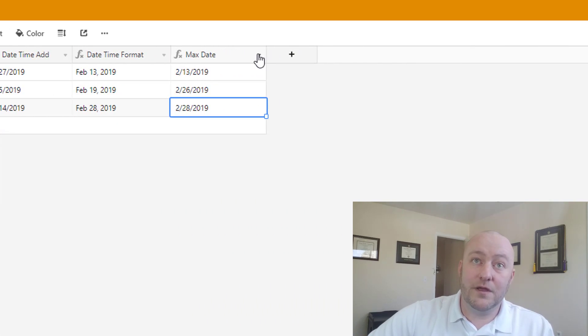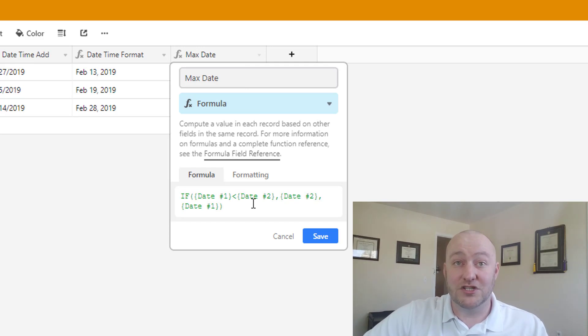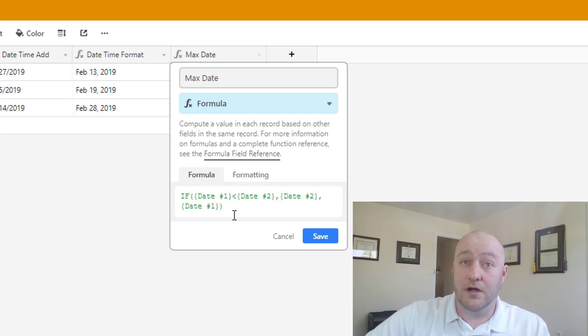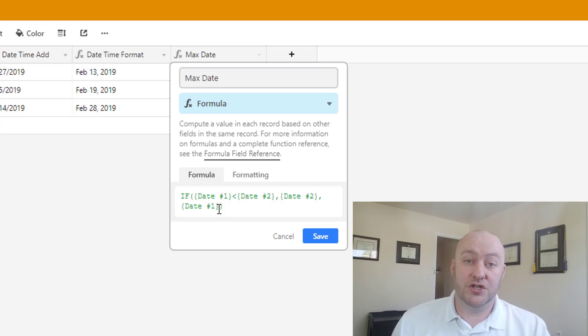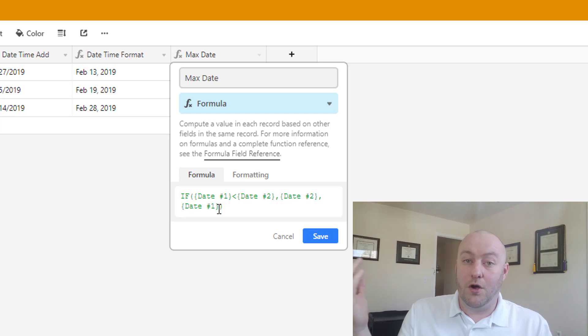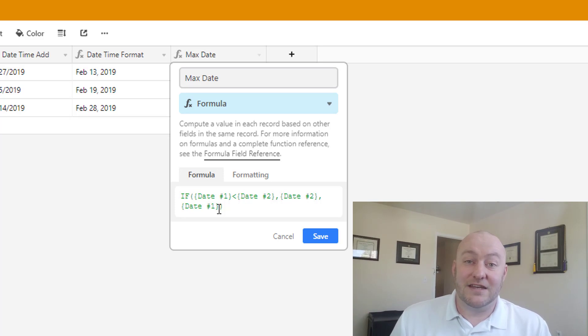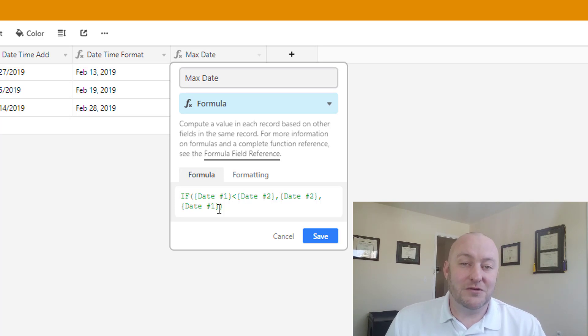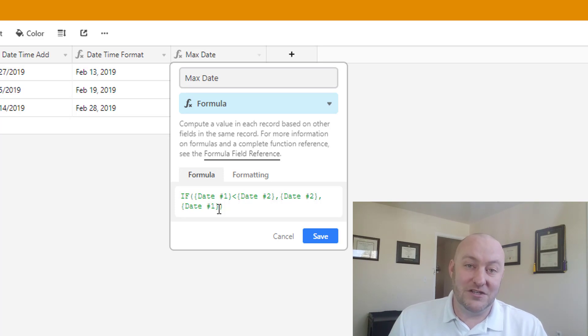So really what we're doing here is just giving it a logic statement instead of using a max function, and we're saying if date one is less than date two, then bring back date two, otherwise bring back date one. Now this could work for a series if you had more than two. That's when you need to start nesting these if statements. If you have three, four, or more dates to look at, you have to do this for each date is going to get its own logical if statement. So it can get pretty complex. Max function would certainly be more helpful here, but unfortunately this is the best way to do this inside of Airtable.